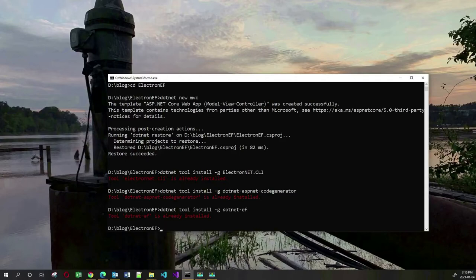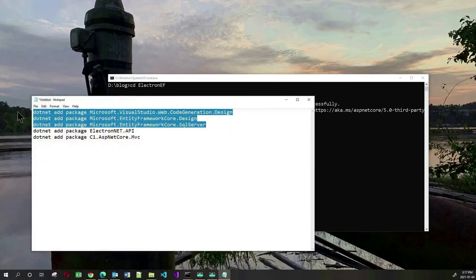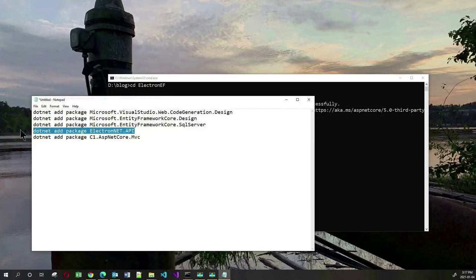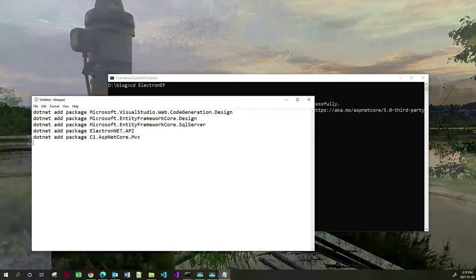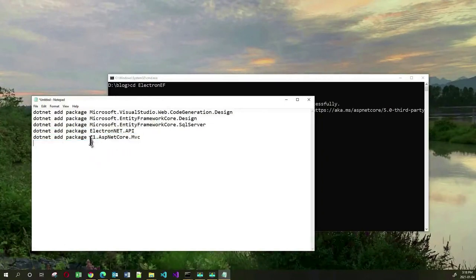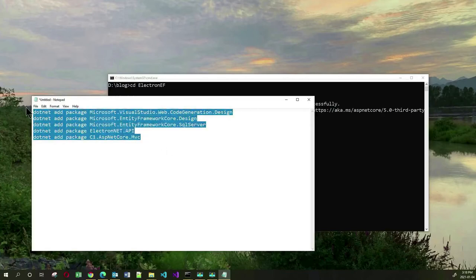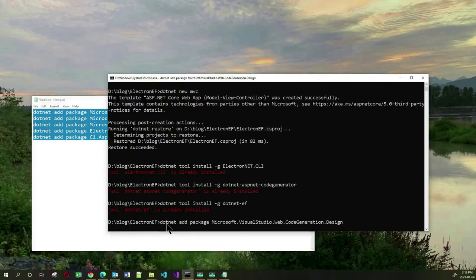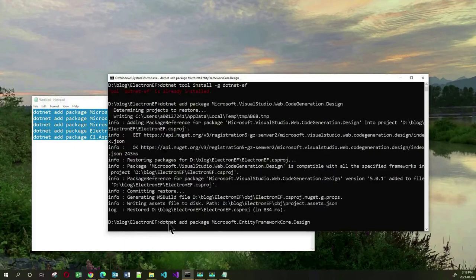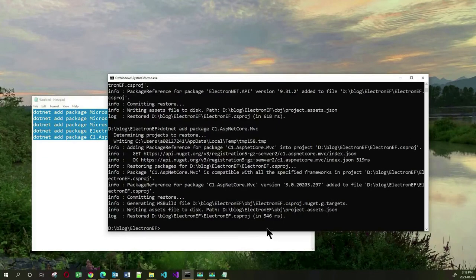There are some packages that I need: three packages for database and Entity Framework capabilities, the ElectronNET.API package so that my ASP.NET application can integrate with Electron.net, and the C1 ASP.NET Core MVC package. This comes from a company called ComponentOne and allows me to use some of their third-party components. Let me copy all of these package commands, paste them in the terminal window, and install all of these packages in my application. Now that I have all these packages, let me open my code in VSCode.